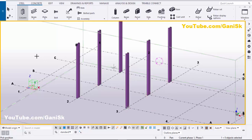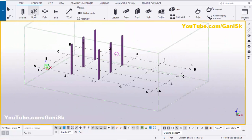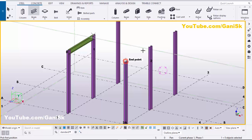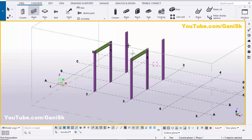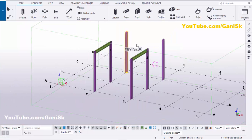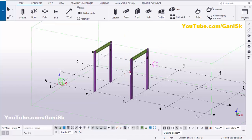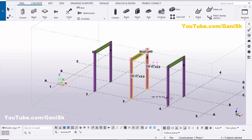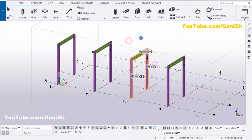Now we're going to place the remaining columns, so select this column and place it here. Now I'm going to place beams — select this beam and pick the first point and second point to create the beam like this.